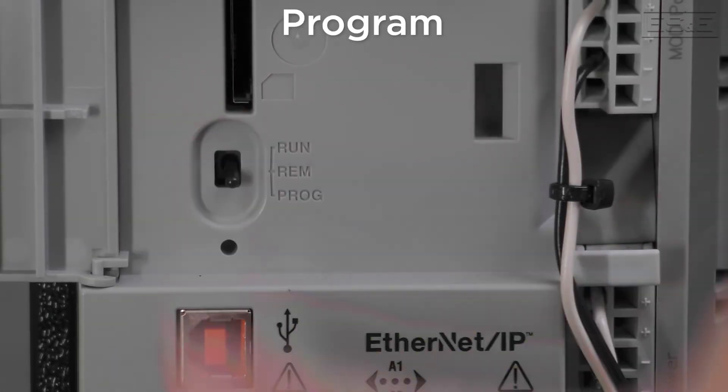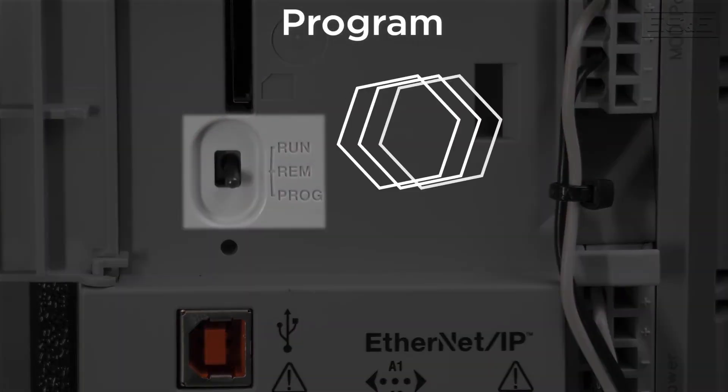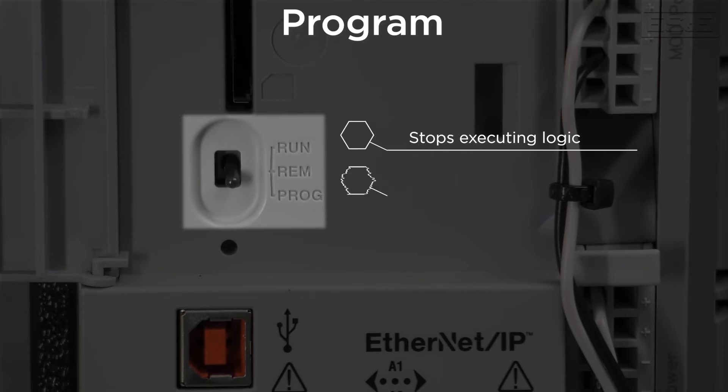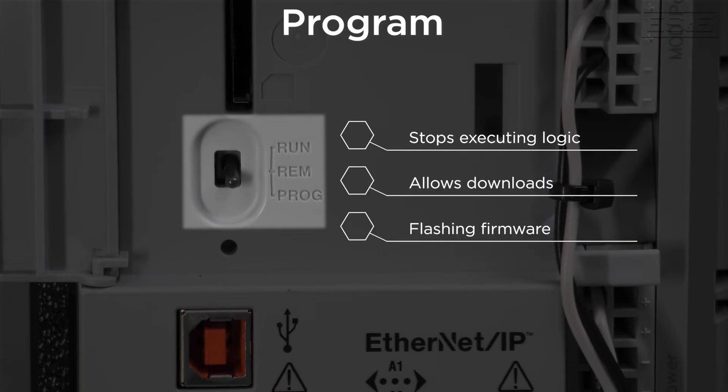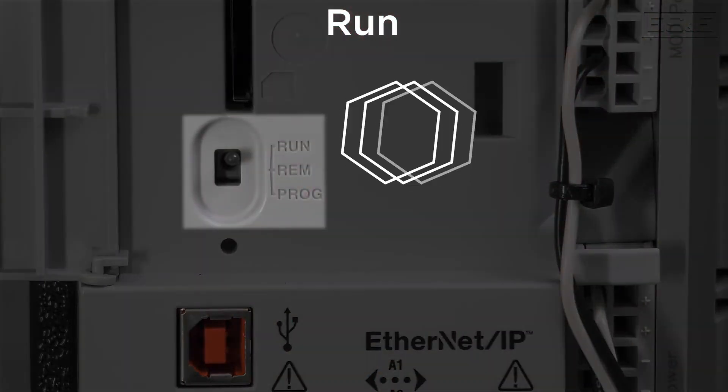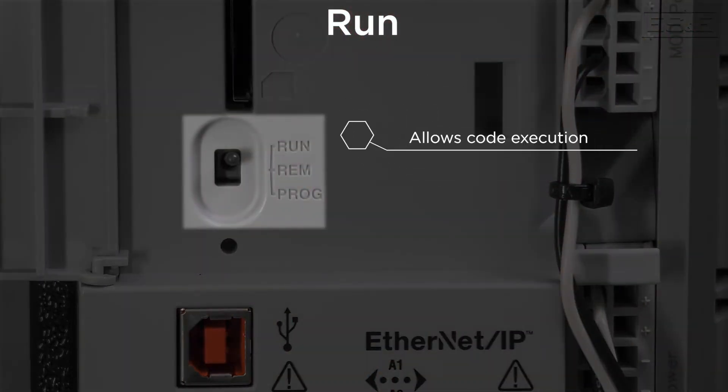Program mode stops the controller from executing the logic and allows downloads, but it is also necessary when flashing firmware or writing to non-volatile memory. Run mode allows the controller to execute the code, but prevents any editing or downloads.